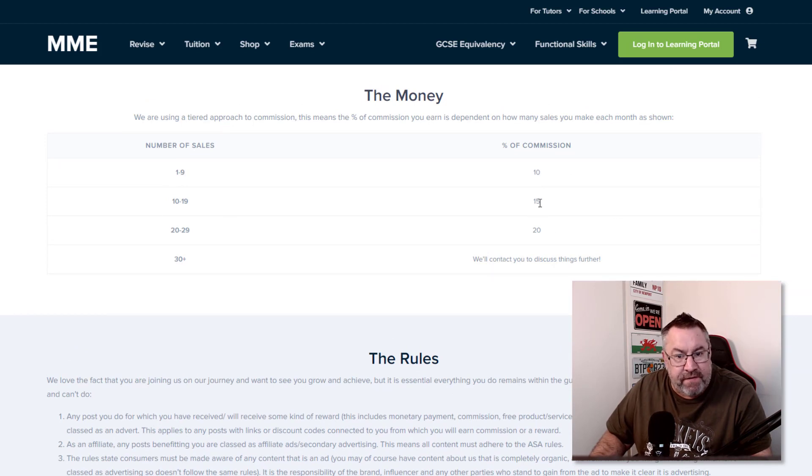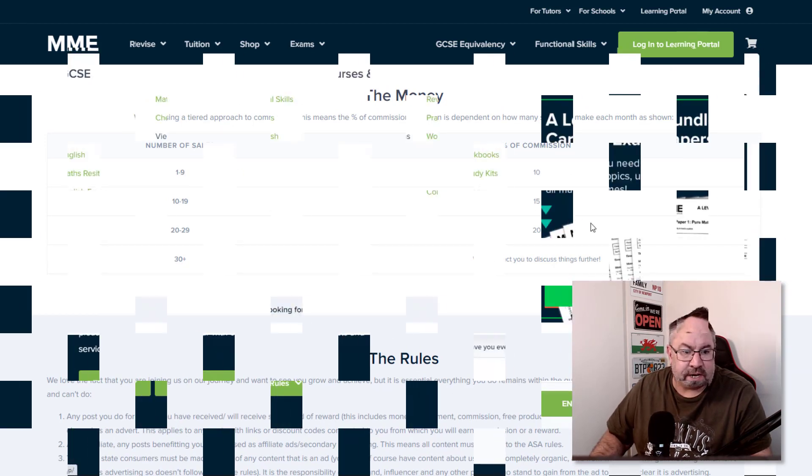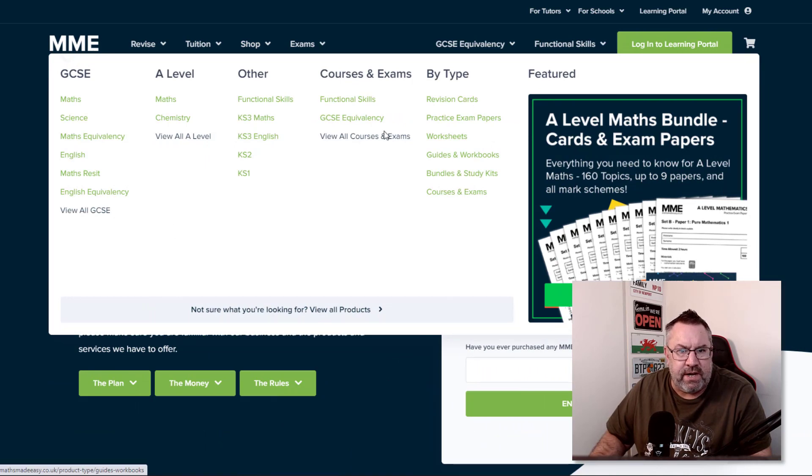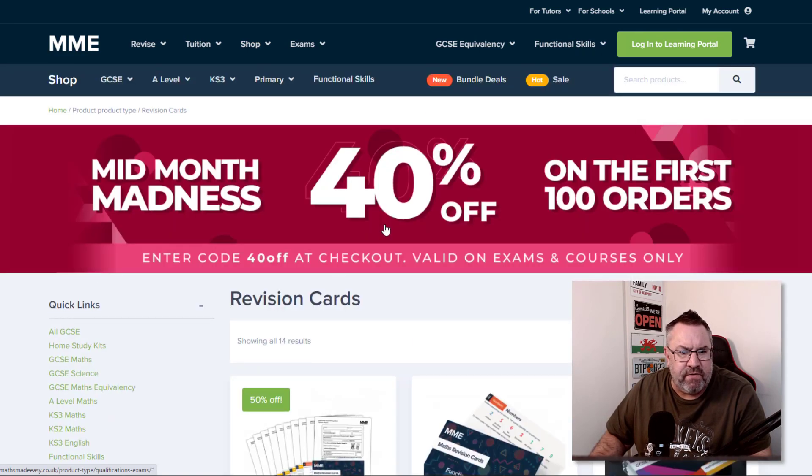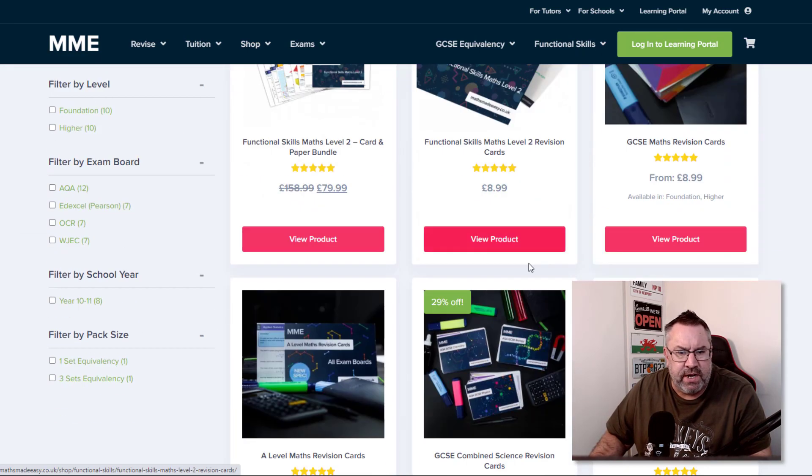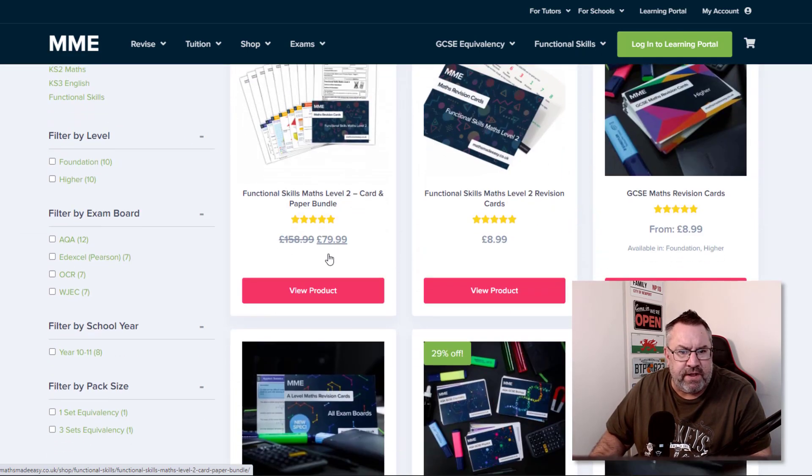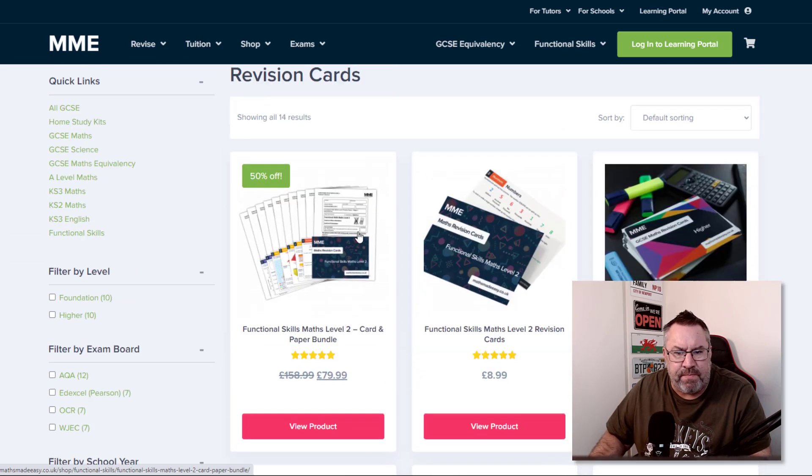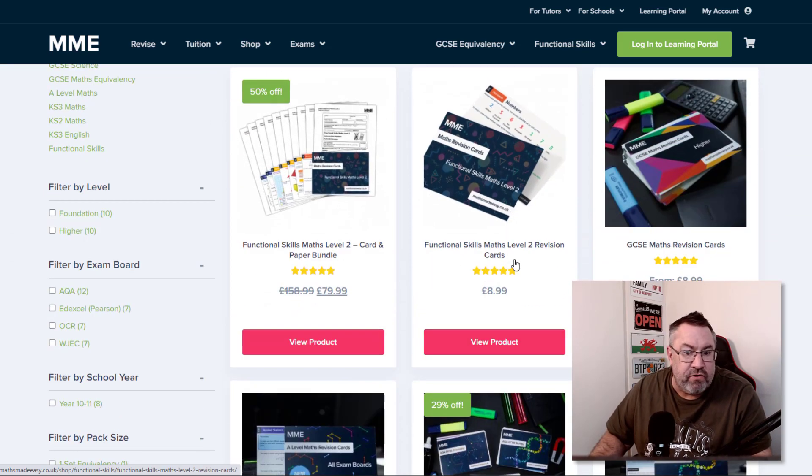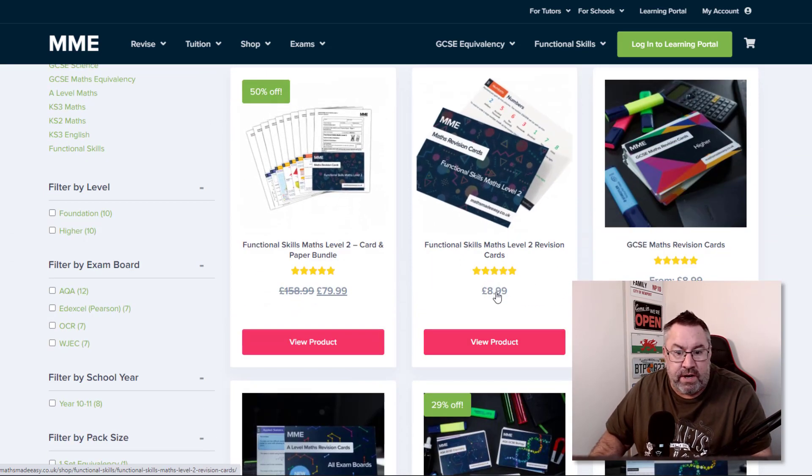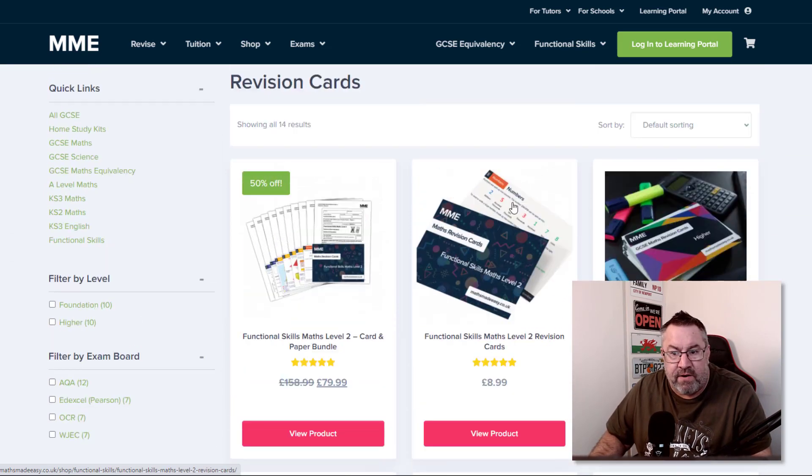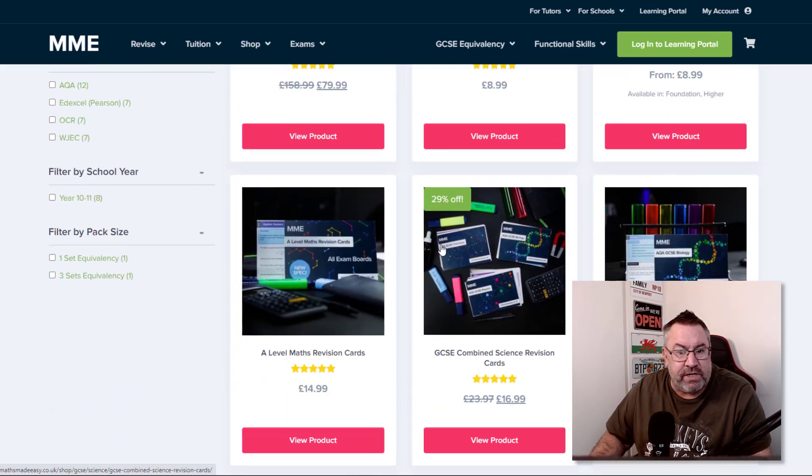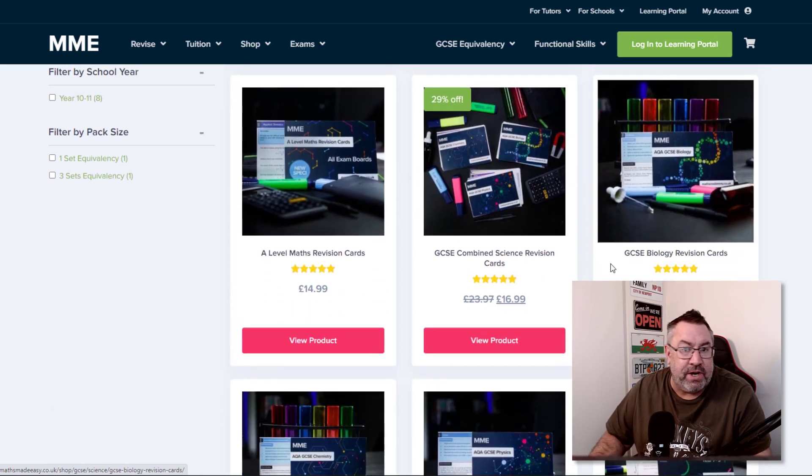If we come down to the commission structure, you get 10% commission on one to nine sales, 15% commission on ten to nineteen. If you have a look at what type of things these guys sell, they can sell things like revision cards and they vary. There's a set there for £80, which is around about $100, £9 there, around about $10, etc.